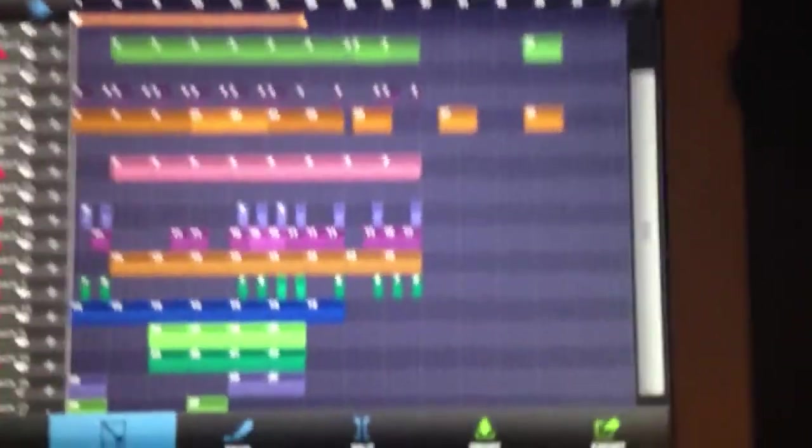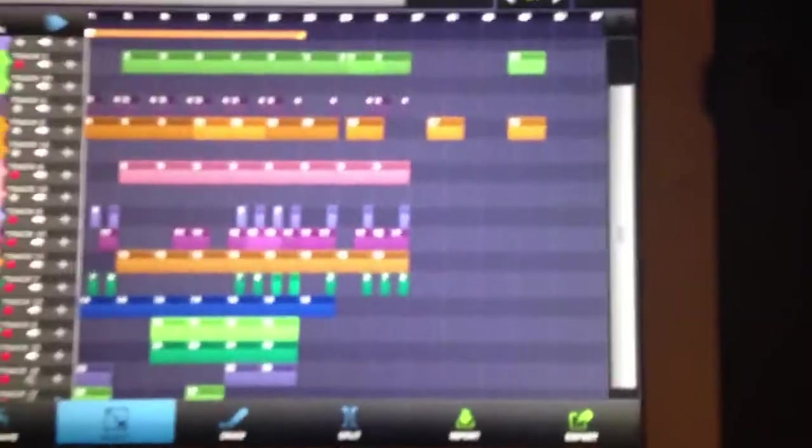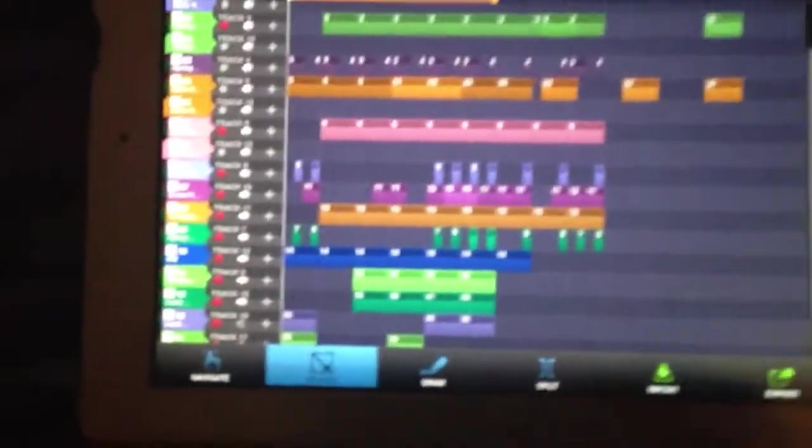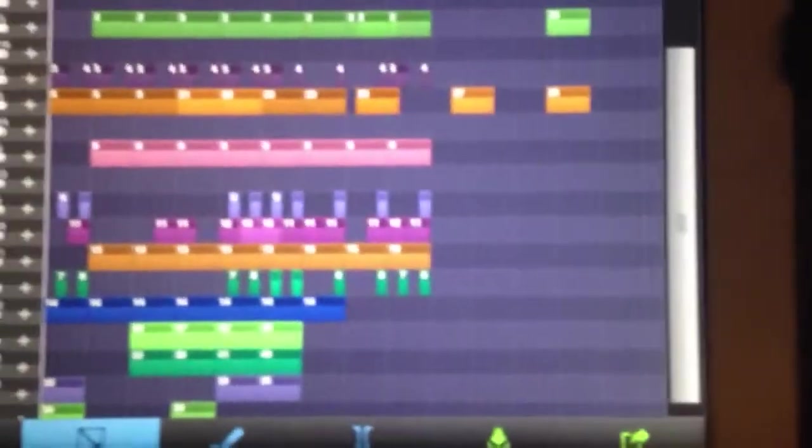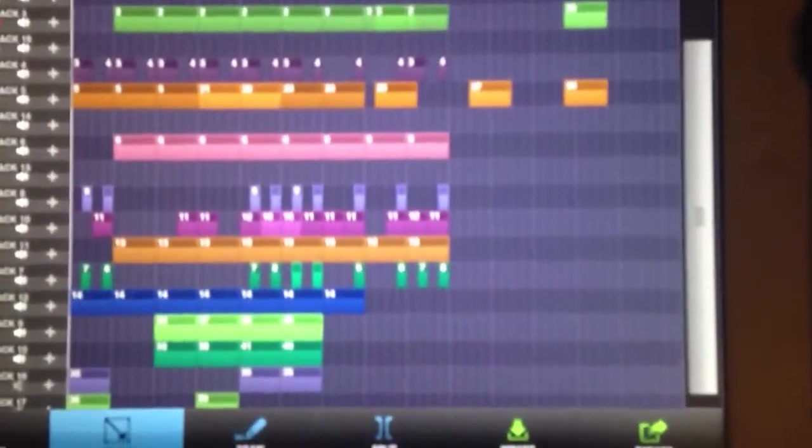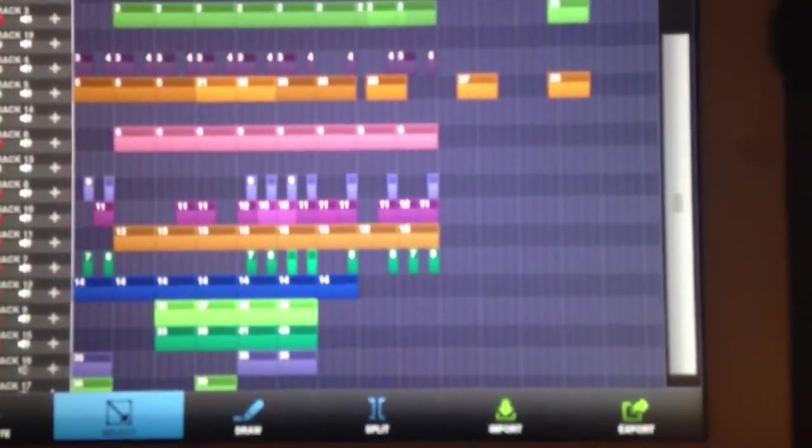What's going on YouTube, it's your boy XL. I'm getting ready to do a review on this app called Beatmaker 2, real quick to show you what I'm working on.